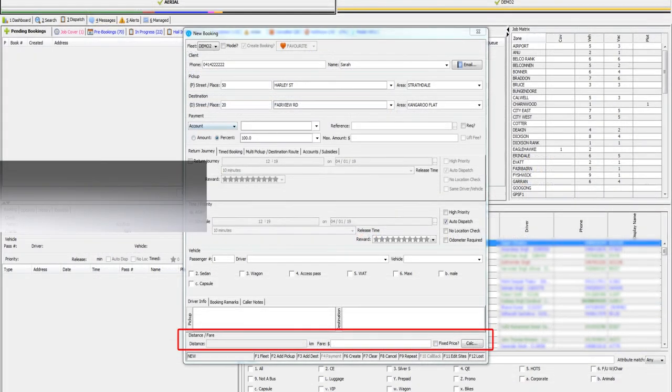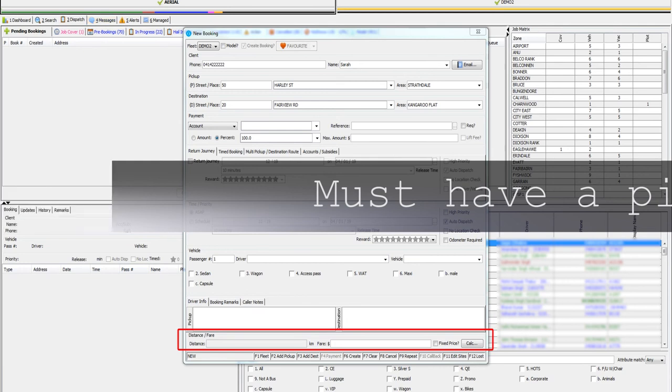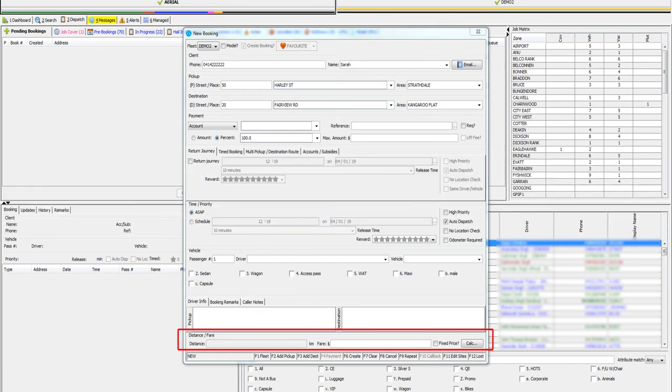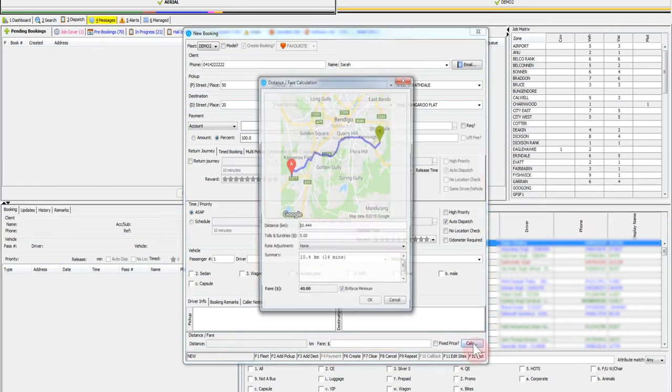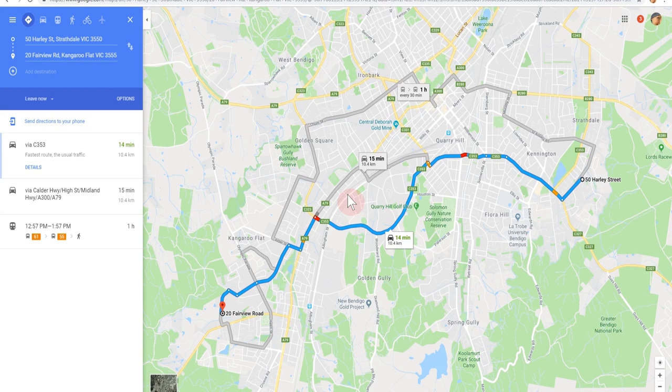Fare estimate. If you have a pickup and destination entered for the customer you are able to request a fare estimate. Click the calc button in the far right hand corner to calculate the fare. If need be you can double click on the map to bring up Google Maps to get the distance for an alternative route. You can choose an alternate route and take note of the distance.